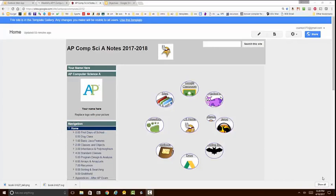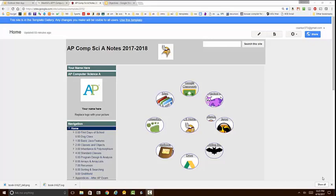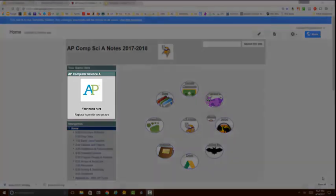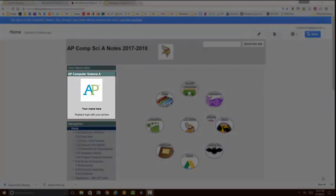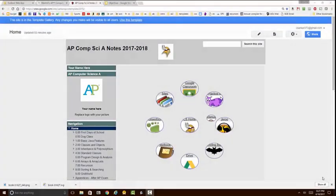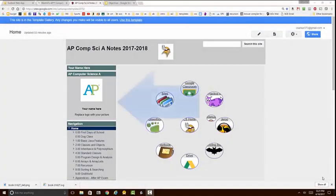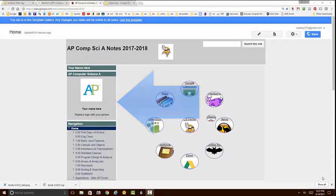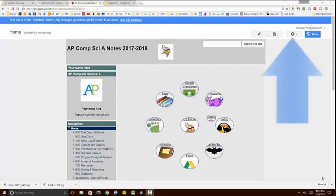After Google is done constructing your website you should see something that looks like this. We will now go through the process of replacing this banner with your picture, putting your name here and deleting this line of text. For you to edit this sidebar here you simply need to go to this wheel and click on edit site layout.